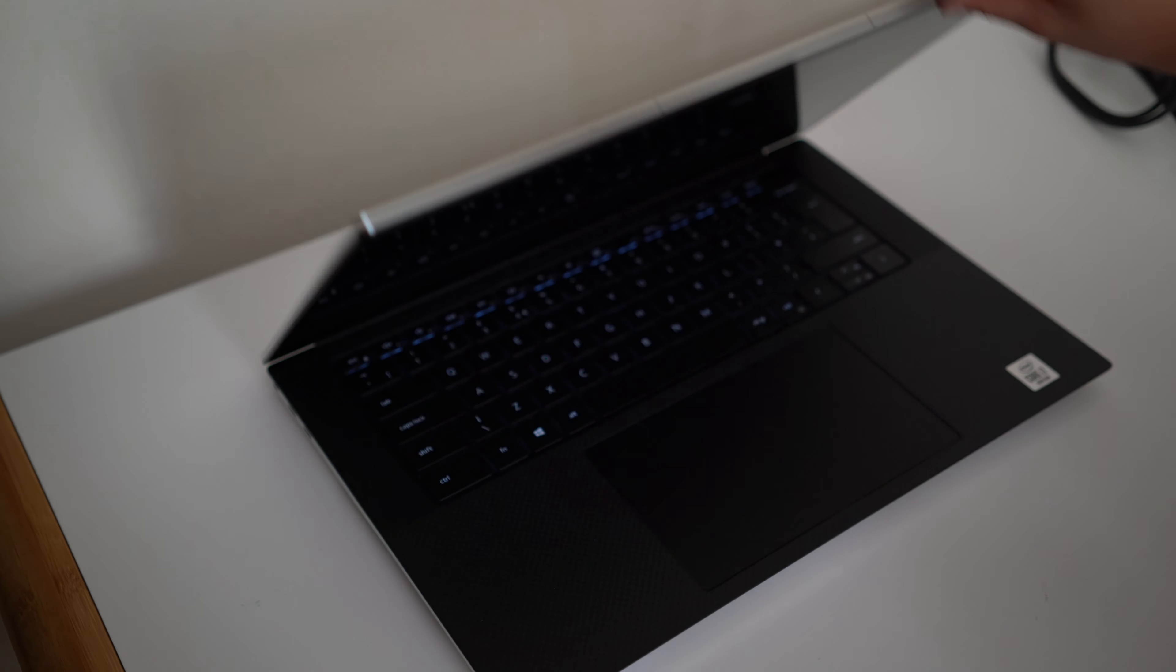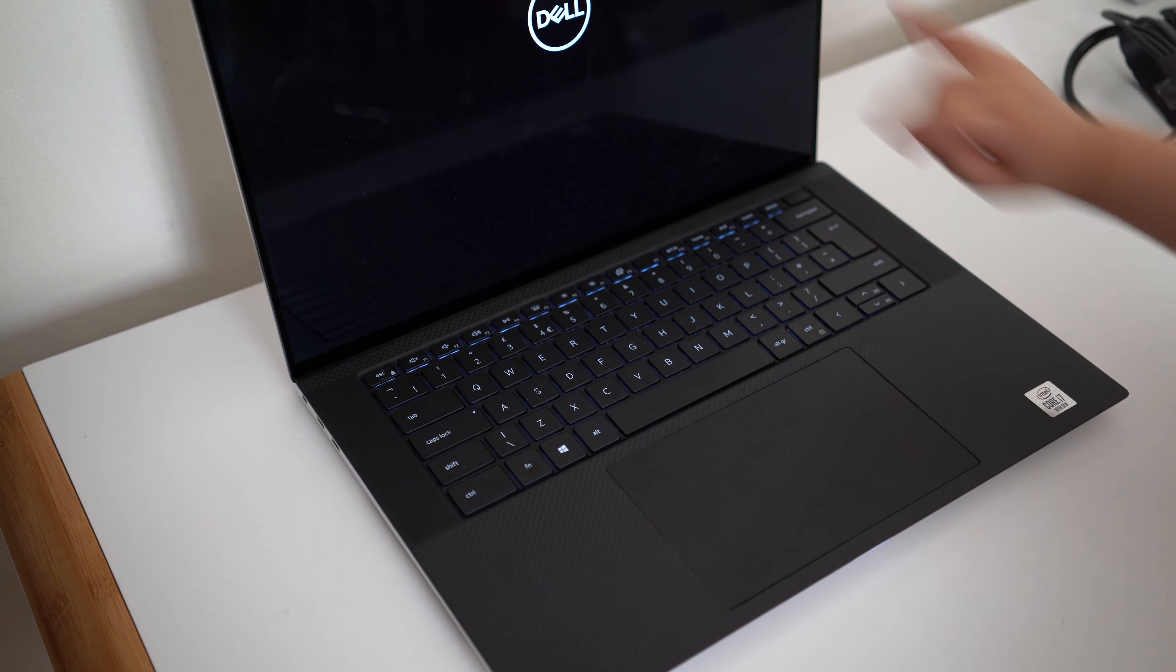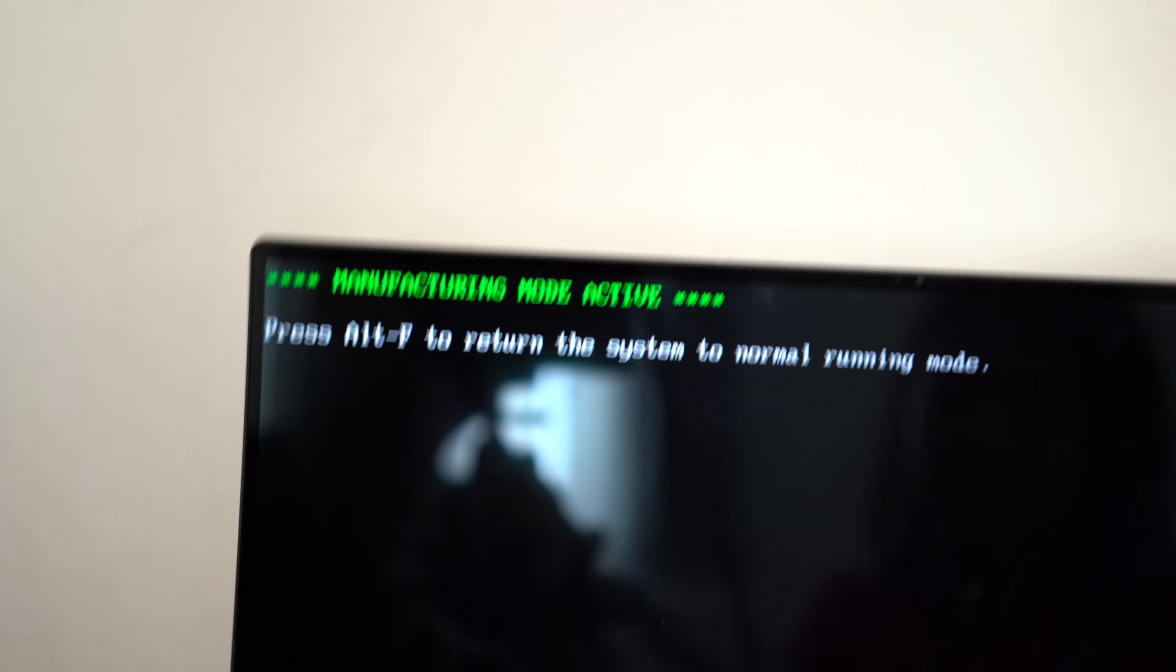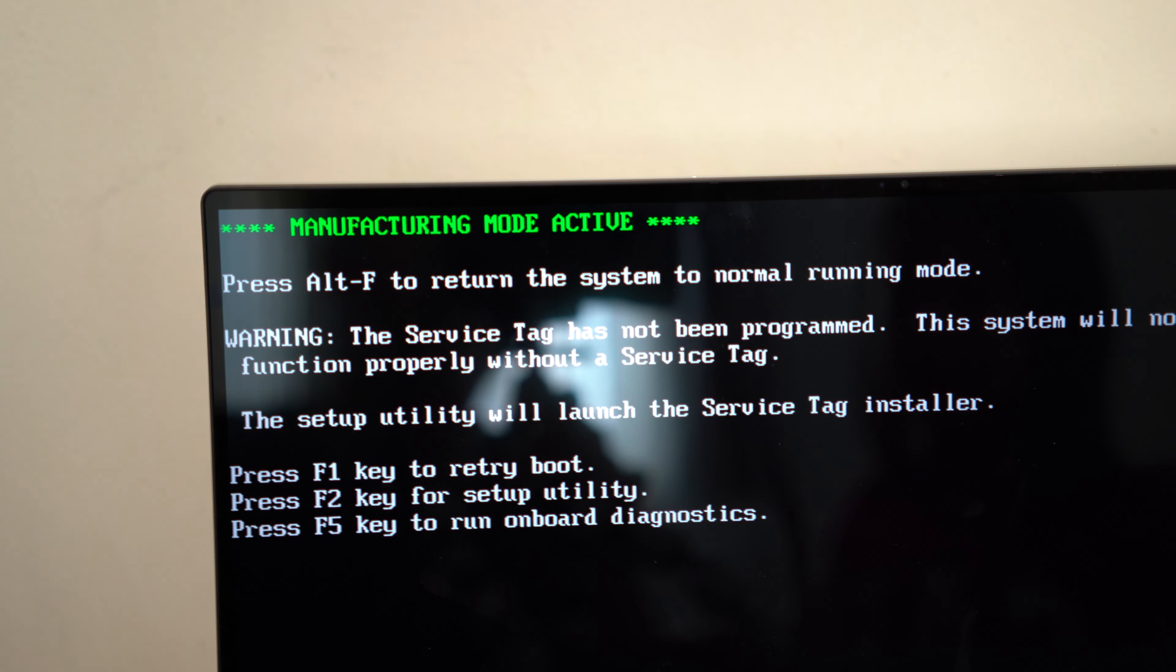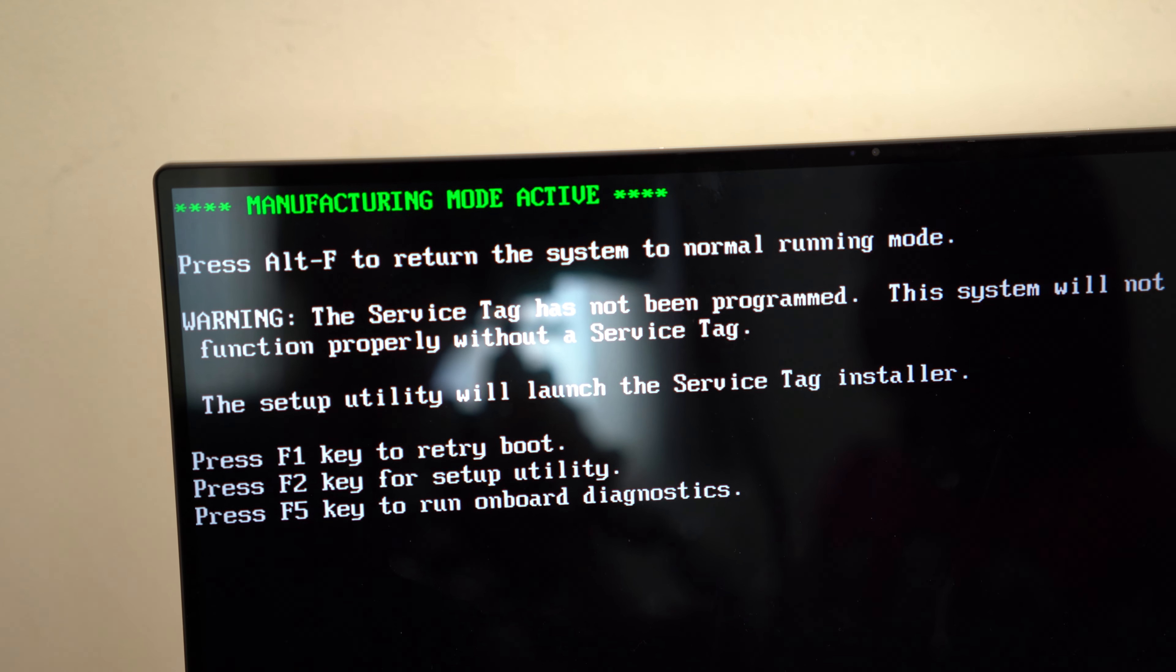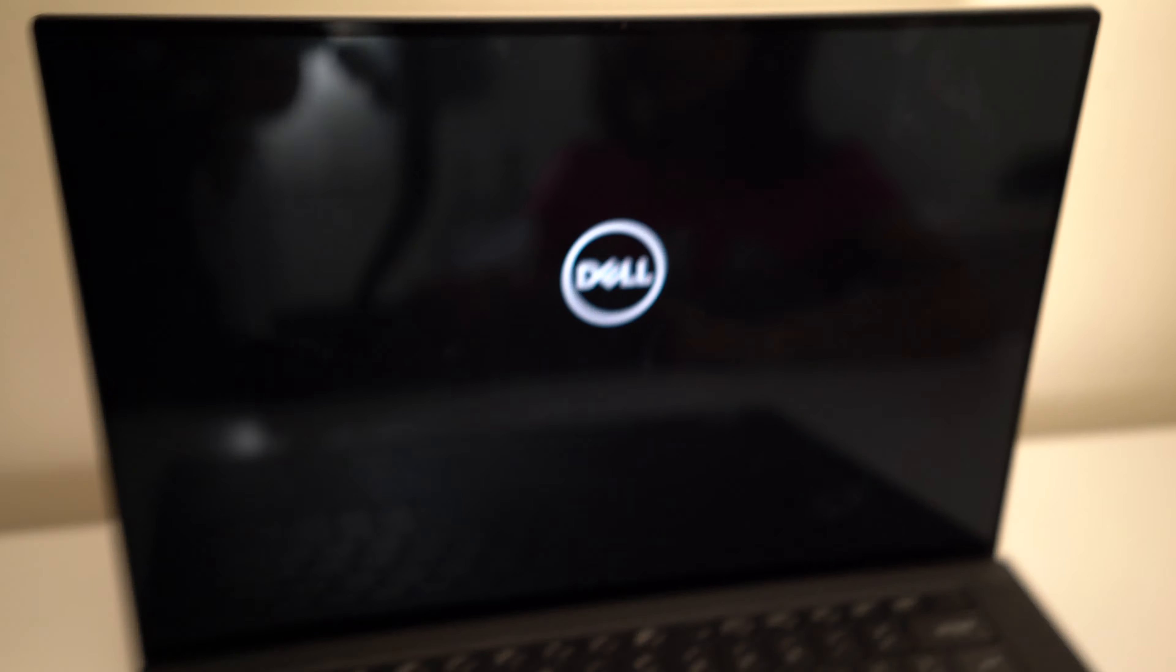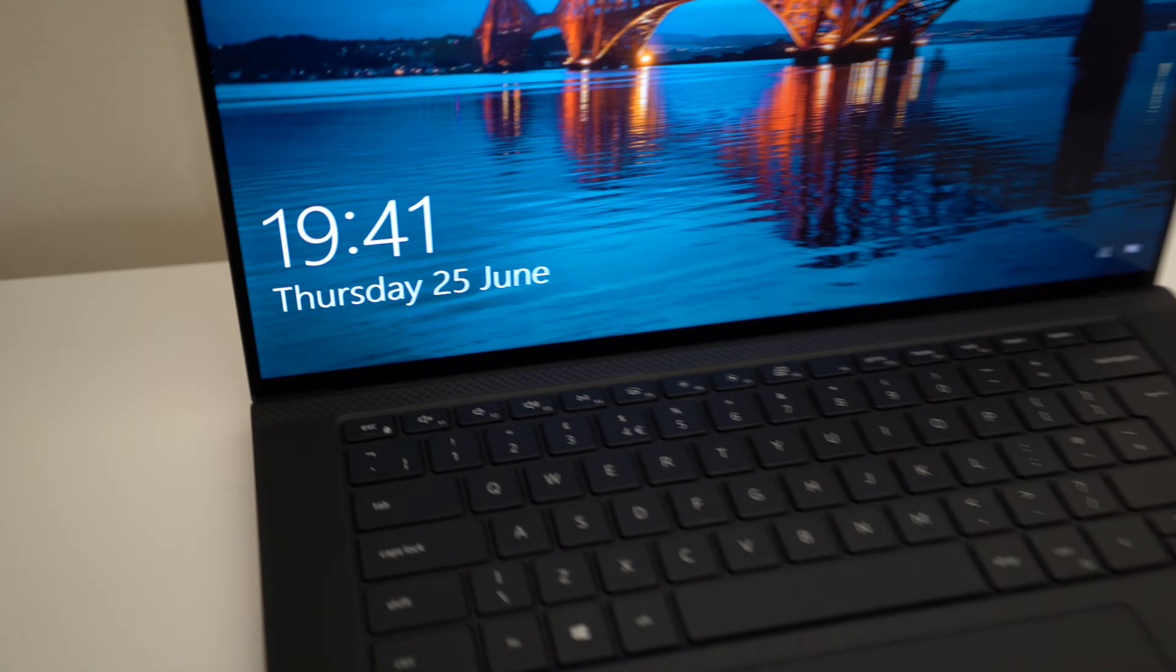So I'm going to open it up and see the fan coming. The fans are going fast and then you get this message here which says manufacturing mode active. I don't know if you're supposed to get that and the service tag is not programmed into the machine, so that's not really good quality checking or assurance by Dell. But the problem on this laptop is the fans.